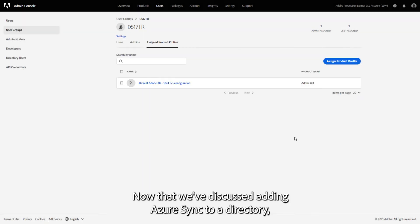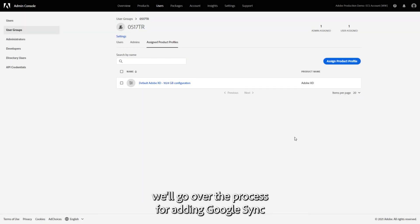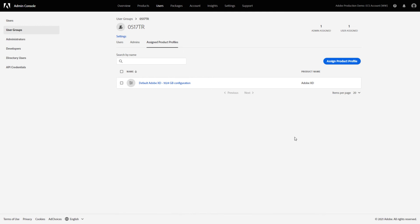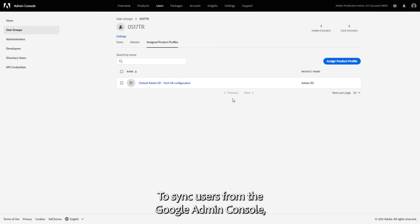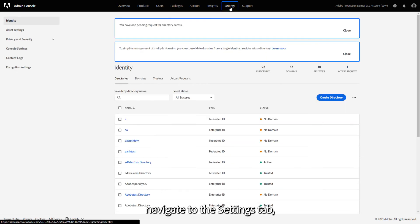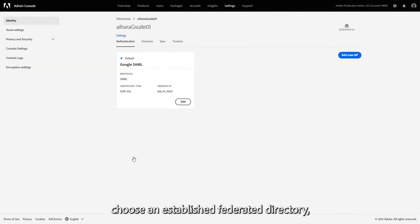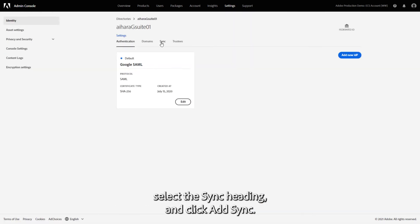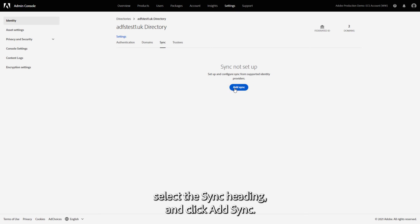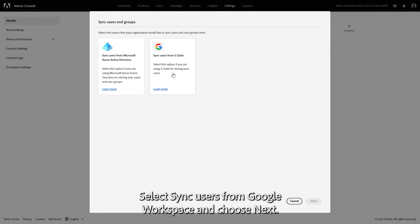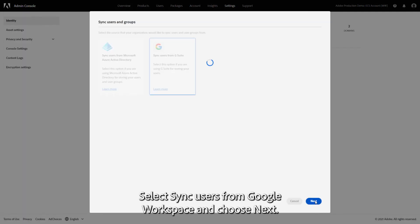Now that we've discussed adding Azure Sync to a directory, we'll go over the process for adding Google Sync to automate your user management process. To sync users from the Google Admin Console, navigate to the Settings tab, choose an established federated directory, select the Sync heading, and click Add Sync. Select Sync Users from Google Workspace and choose Next.